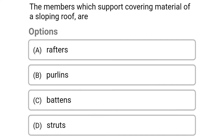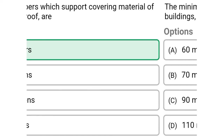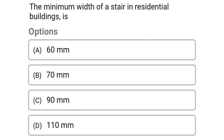Next question: the members which support the covering material of a sloping roof are — option A rafters, option B purlins, option C battens, option D struts. The correct answer is option A rafters.